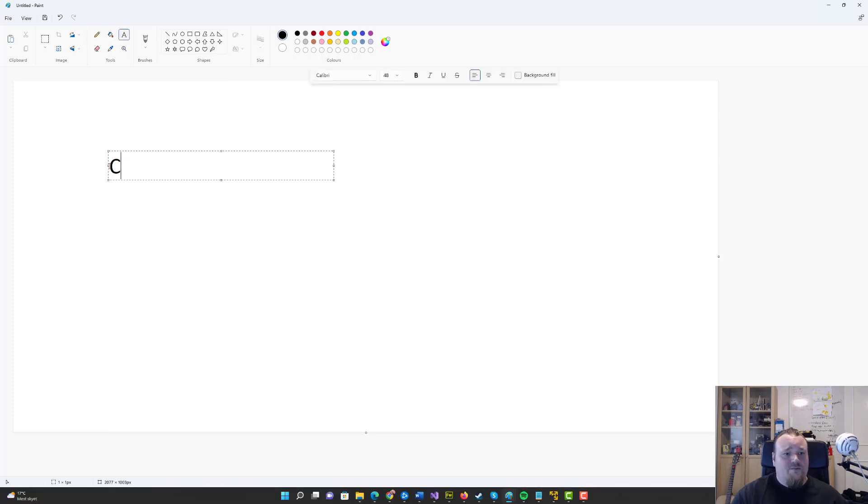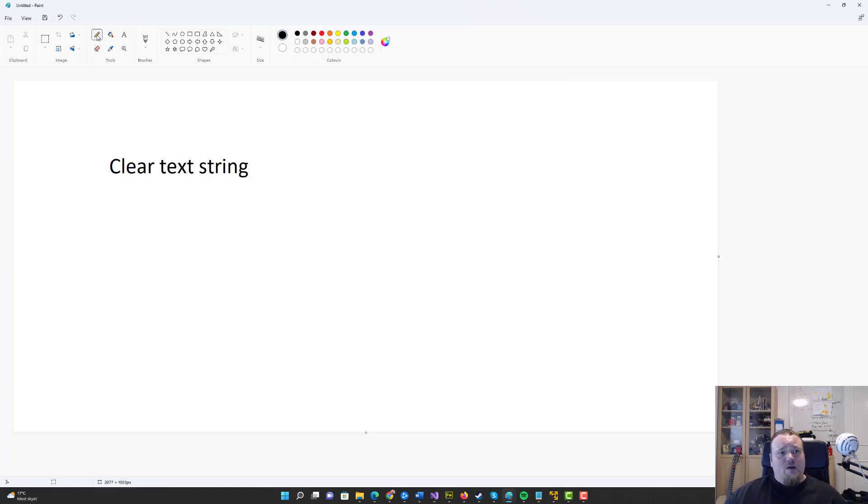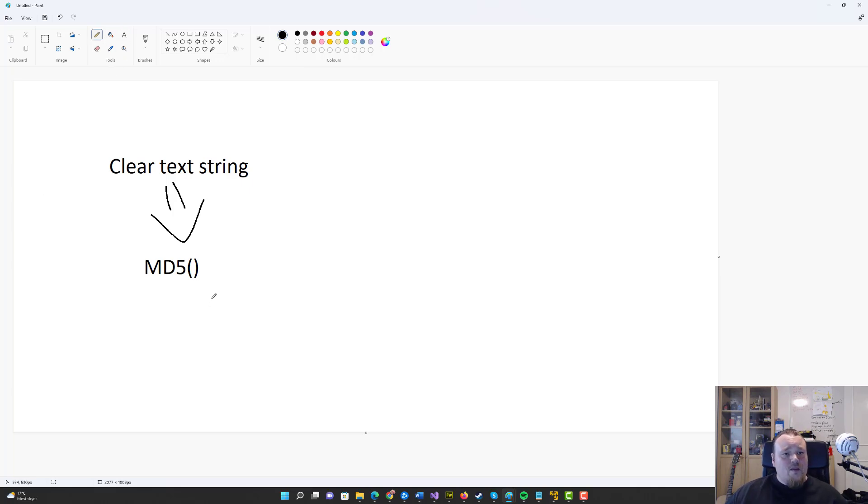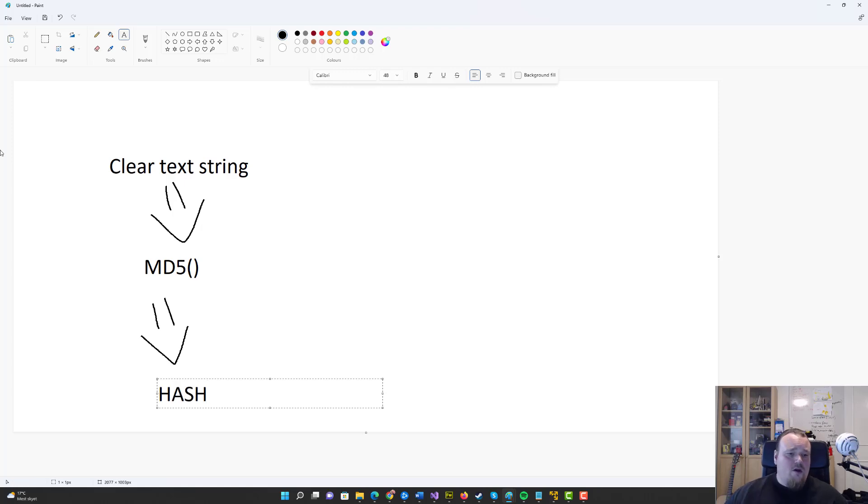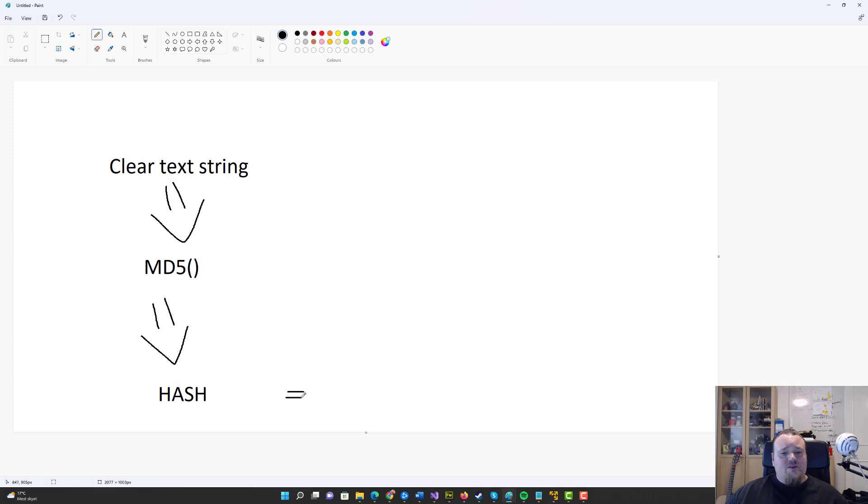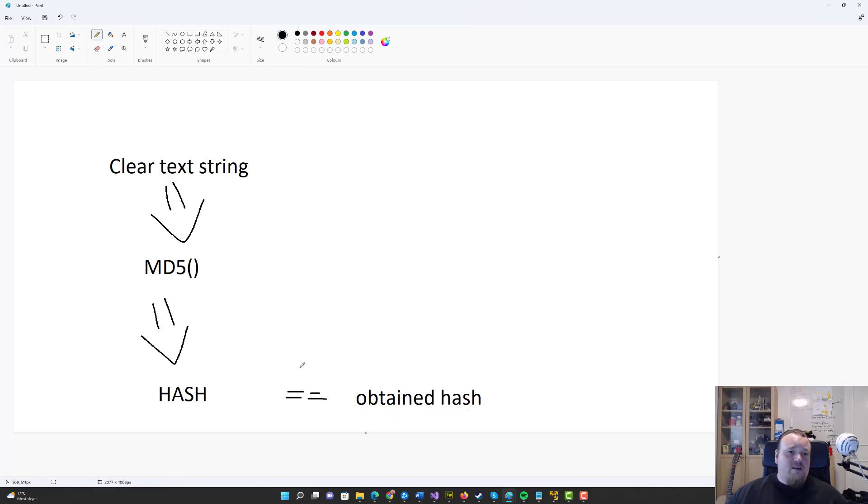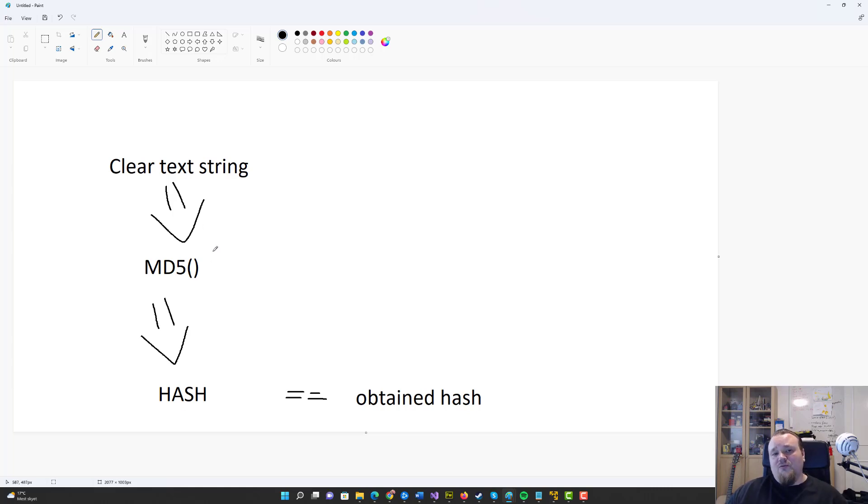So what really happens is that you take whatever clear text string you have, clear text string of course that will be your password, and then you really just gonna put that down into an MD5 function and that's going to output to you your hash. And when you have that hash what you're going to do is compare that to the hash that you want to crack, so this is the obtained hash, and if those two hashes are equal you guessed it.